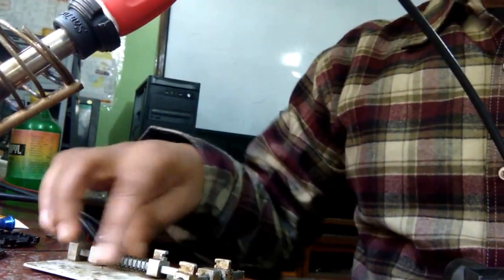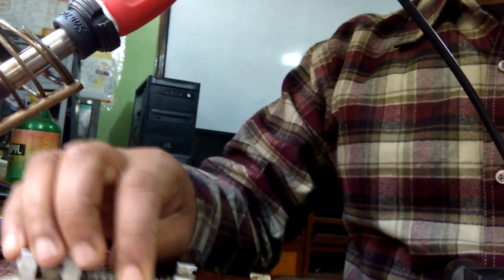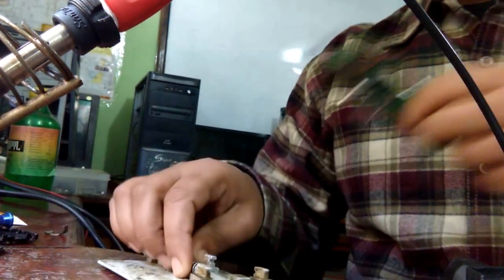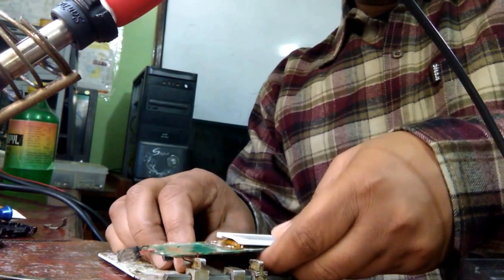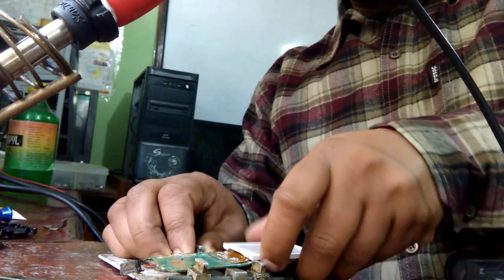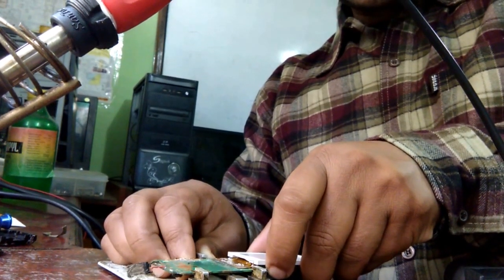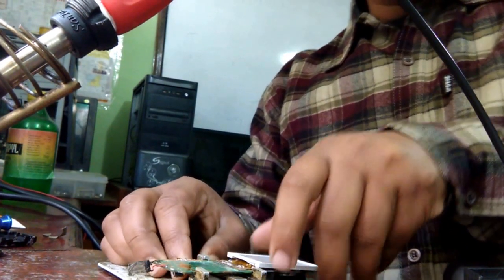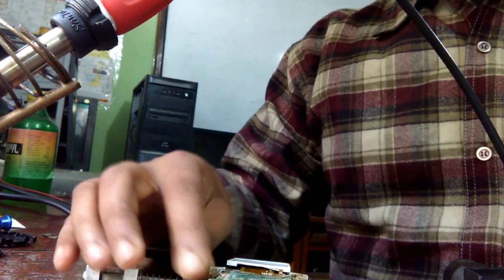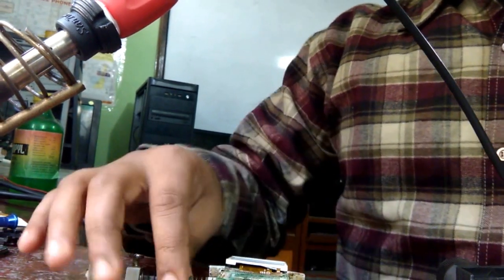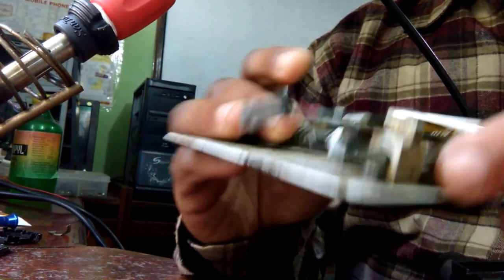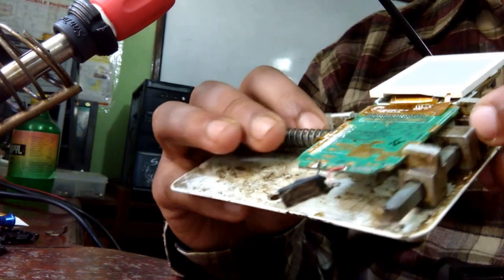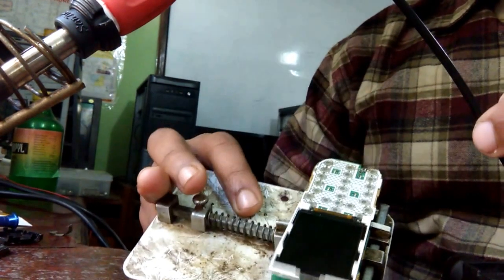I've connected this iron to the supply and now I'm putting this board to the PCB holder so that I can work properly.